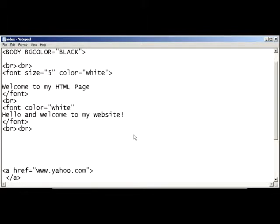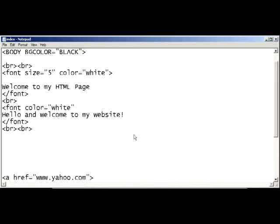Greetings, programs! Today I'm going to be teaching you how to center an image in an HTML page.